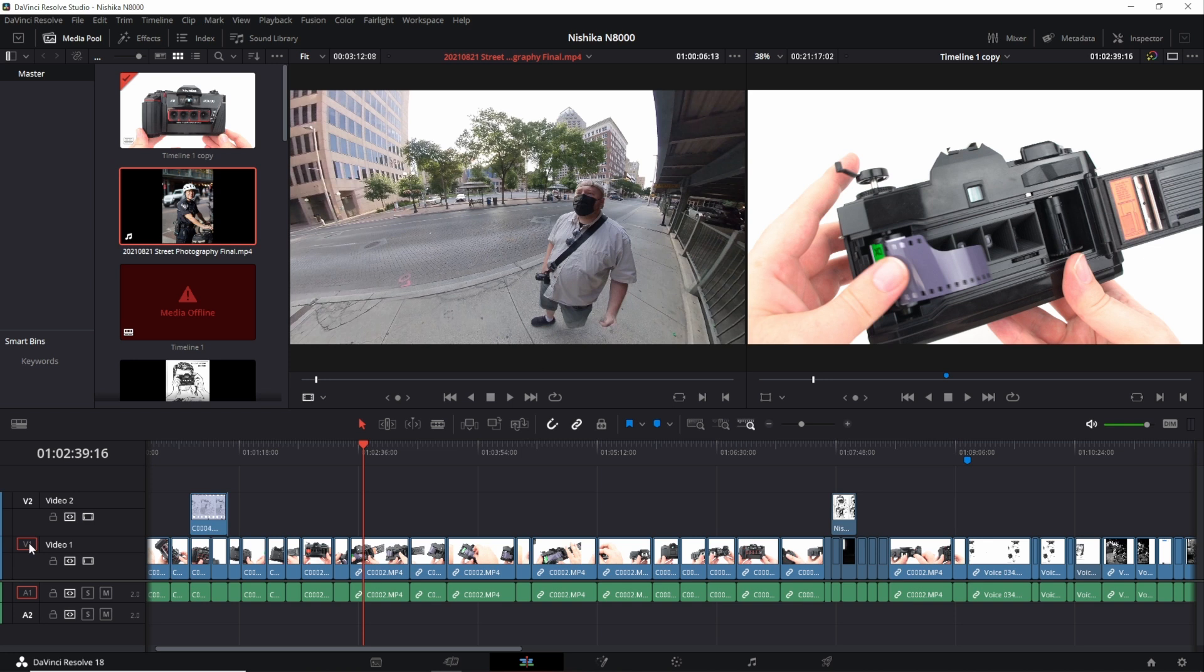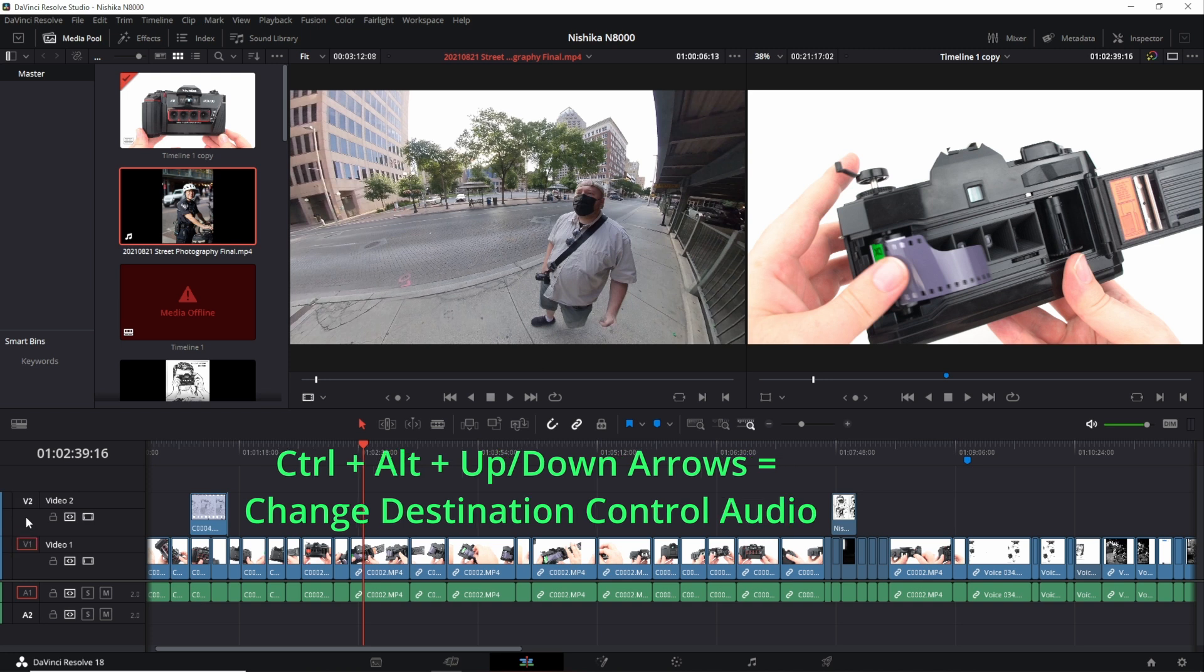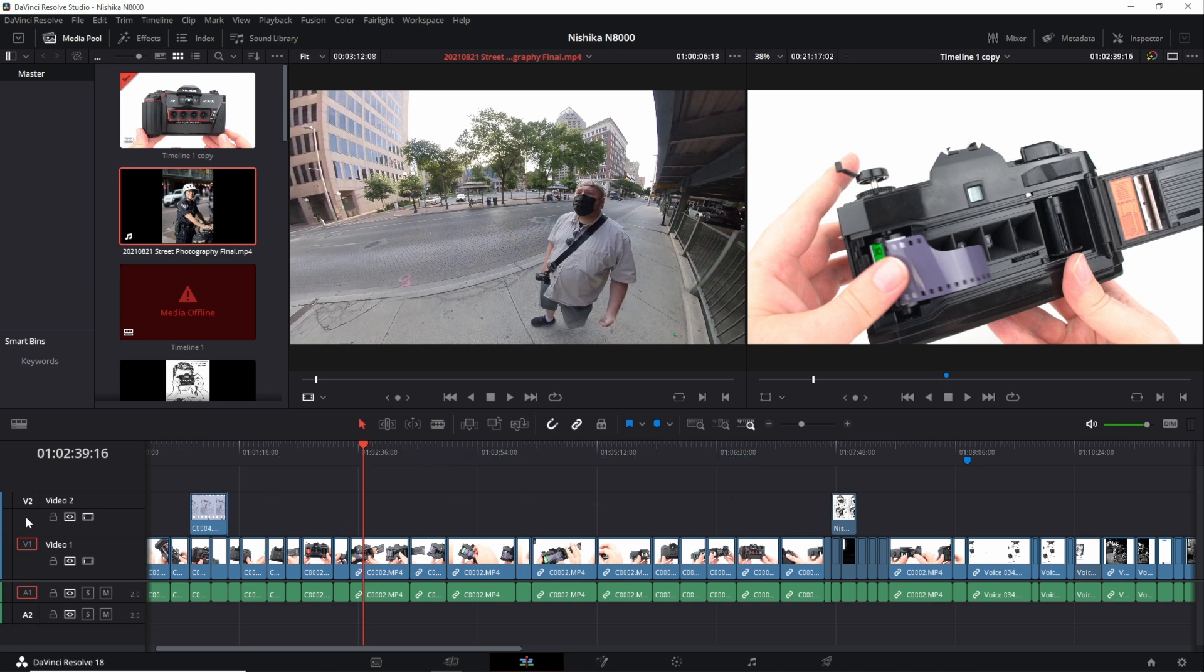To start off, the keyboard shortcuts to actually change which track you're on is ctrl shift and then up or down or ctrl alt and up or down for the audio. So when I do ctrl shift up to select video track 2, and then in my inspector or source viewer window here, I'm going to set an in point for this clip.